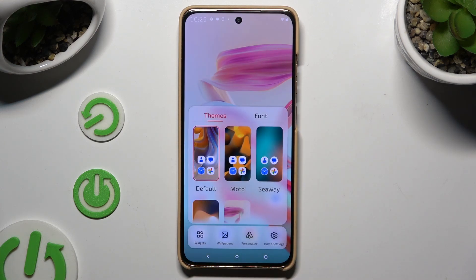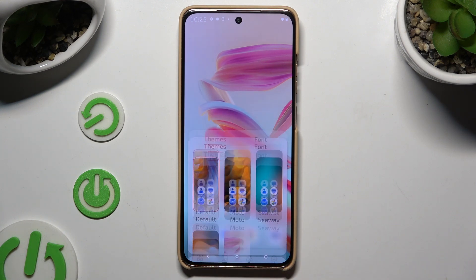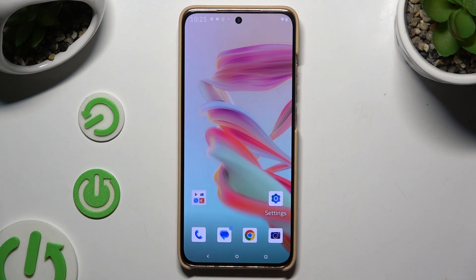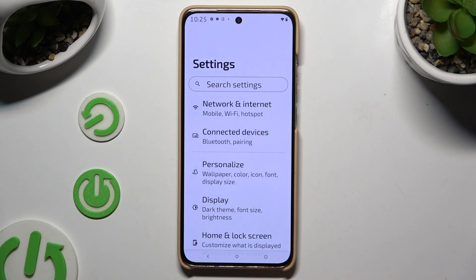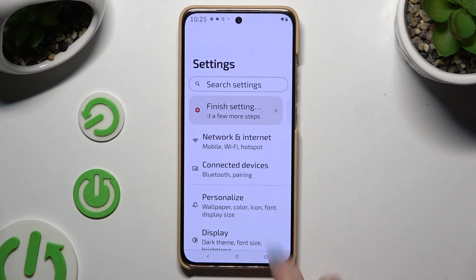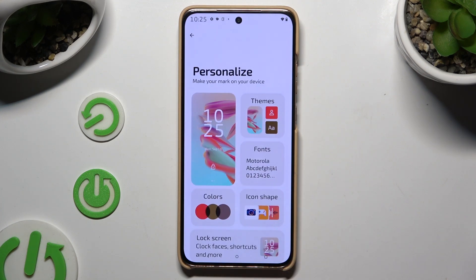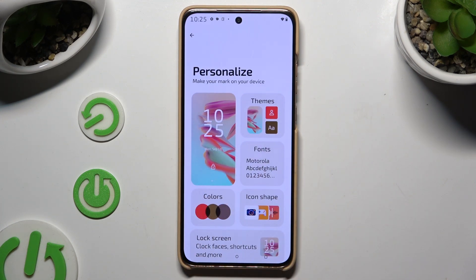As you can see, after a couple of seconds, the theme of my device has changed. If you want to adjust it, tap on Settings, select Personalize, and using all of those options, adjust each section of your theme separately.